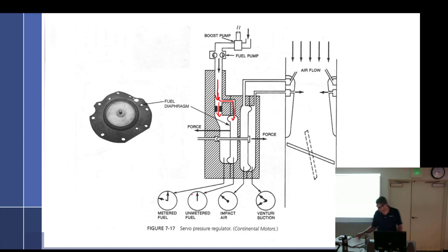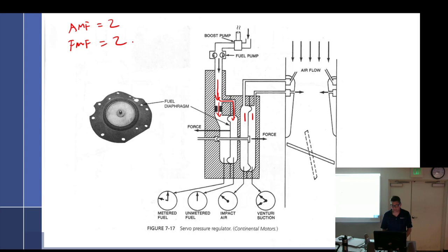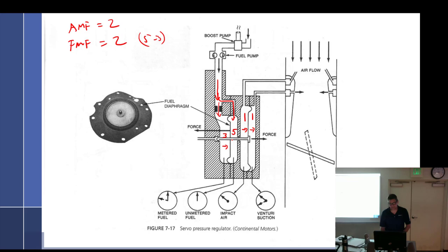Assume fuel metering force should be in equilibrium — so it also equals two. Air metering force equals two, fuel metering force equals two. The numbers I used: unmetered fuel is five, metered is three — five minus three equals two. So we're balanced and in equilibrium.